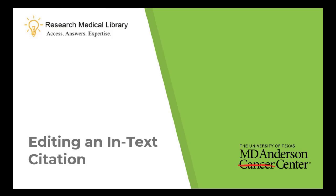In this short video, you will learn how to edit an in-text citation while using the Cite While You Write function in a Word document with EndNote.